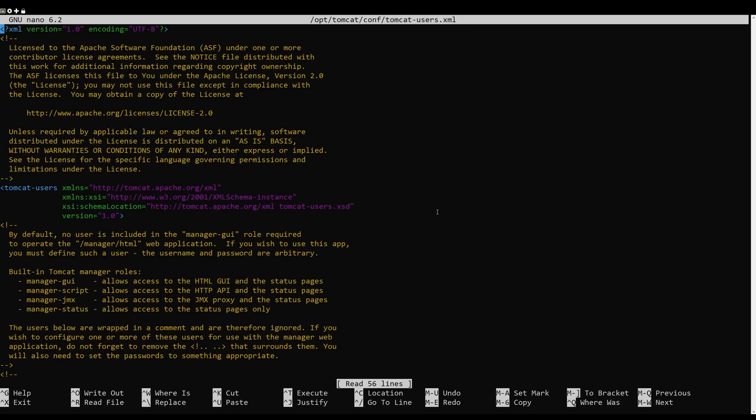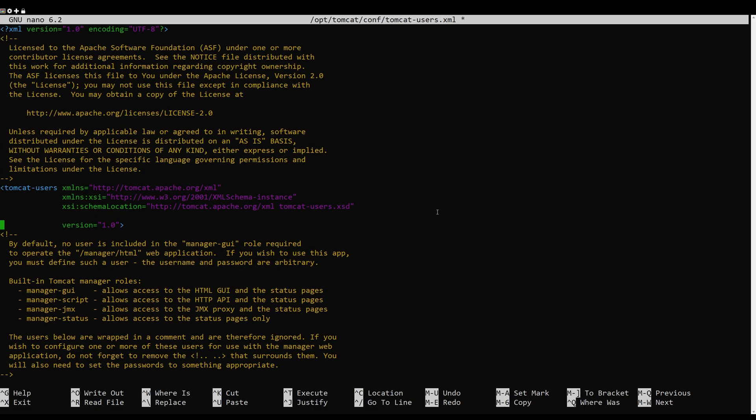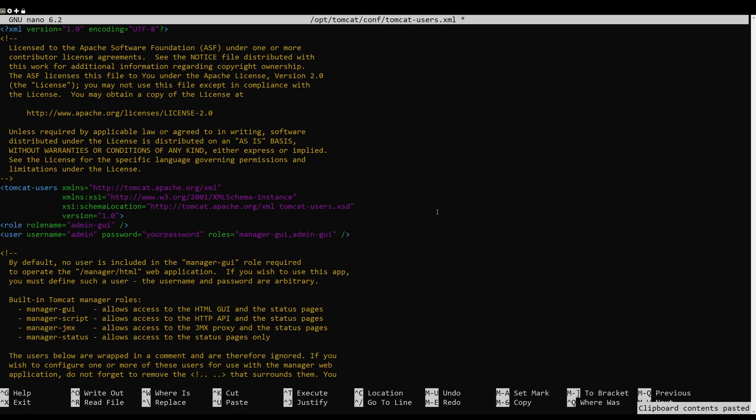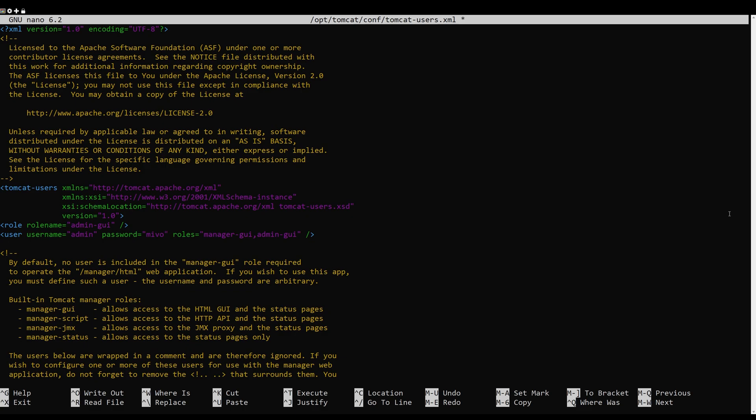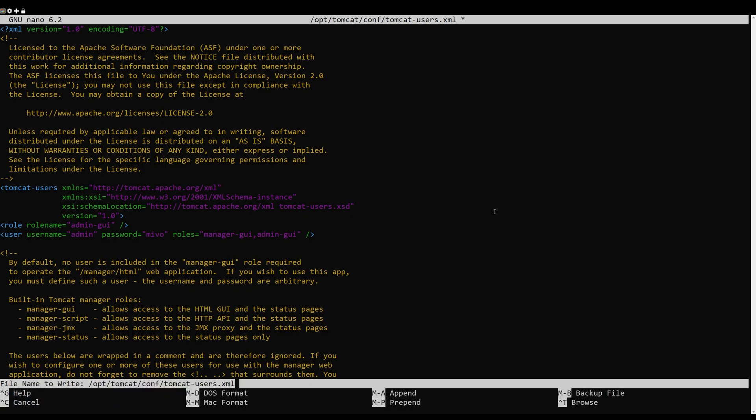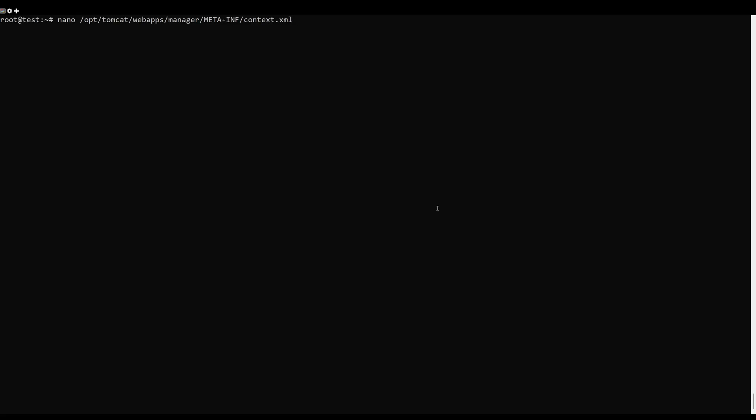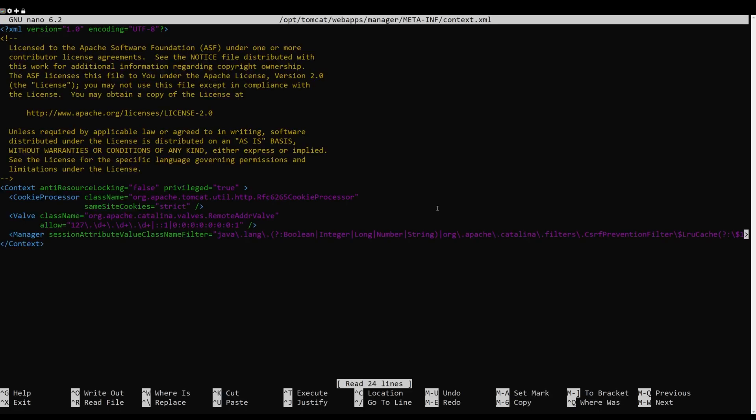By default, Tomcat can be accessed without any authentication, so it is recommended to enable authentication and create an administrative user for Tomcat. You can add it by editing the Tomcat user configuration file. Add the following lines above the line Tomcat users. Save and close the file when you are finished.